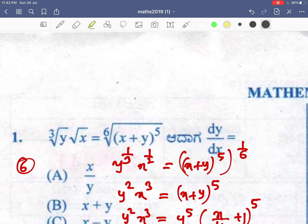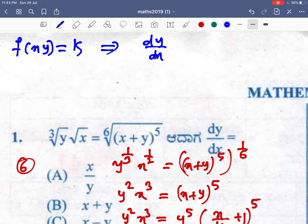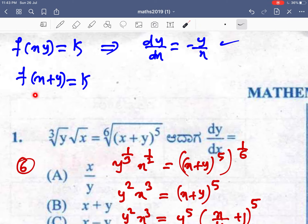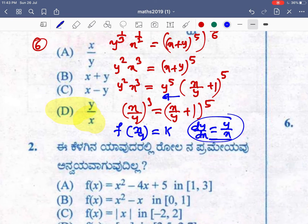Students, when f(x, y) = k and the function contains x and y as separate variables, then dy/dx is always equal to minus y/x. And for another case: if f(x + y) = k, then dy/dx is equal to minus 1. These are useful results to remember so you can solve such questions quickly.